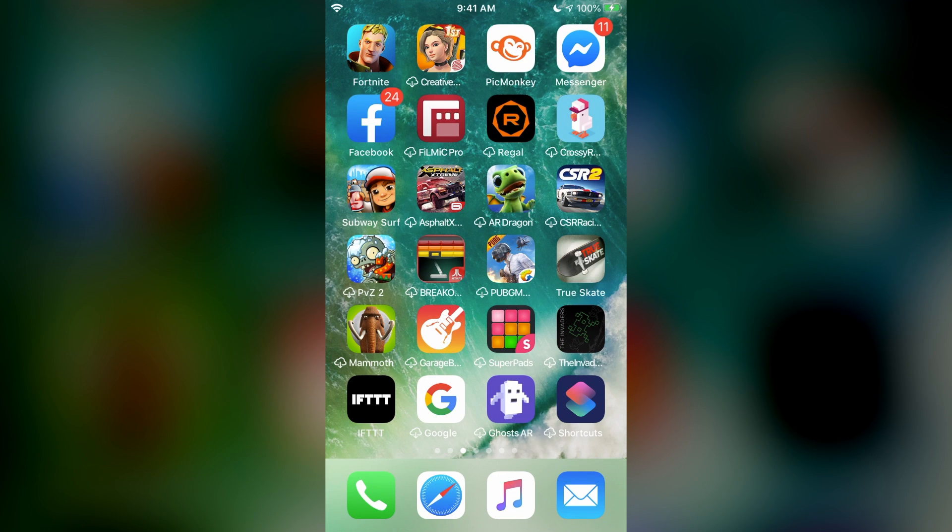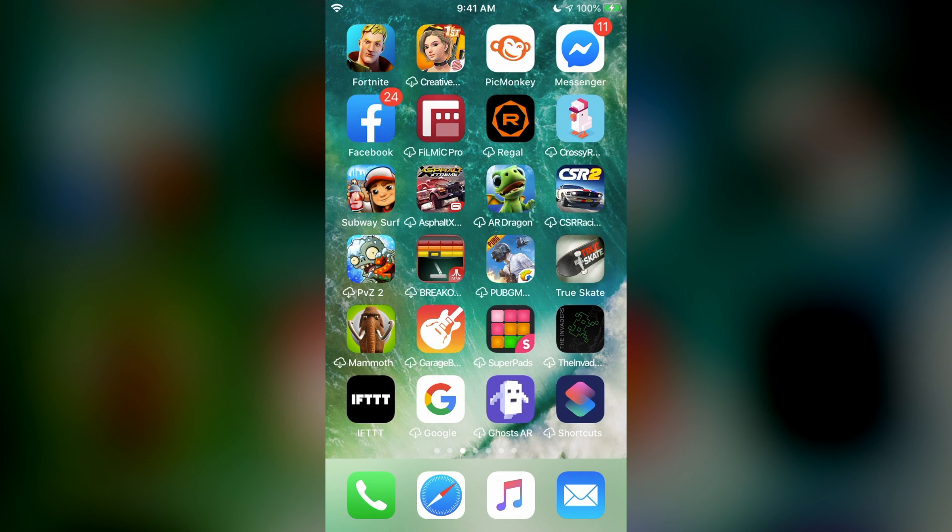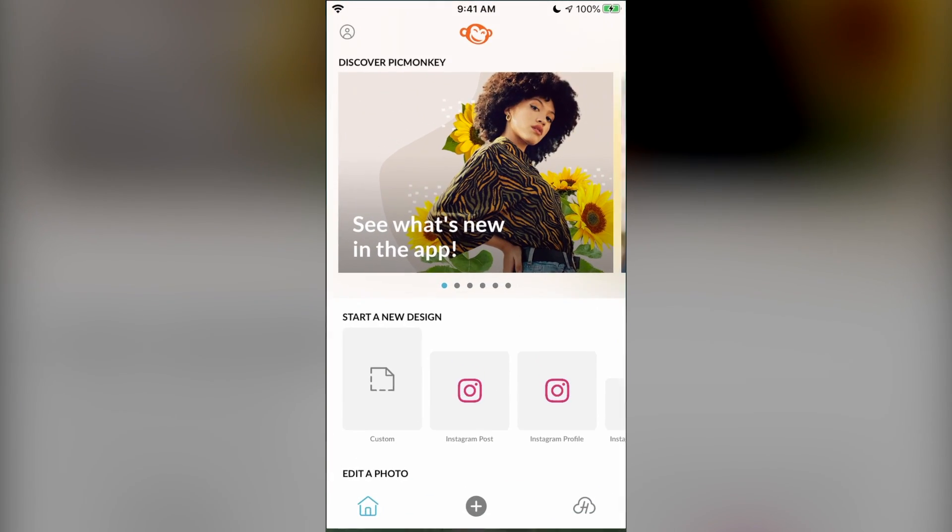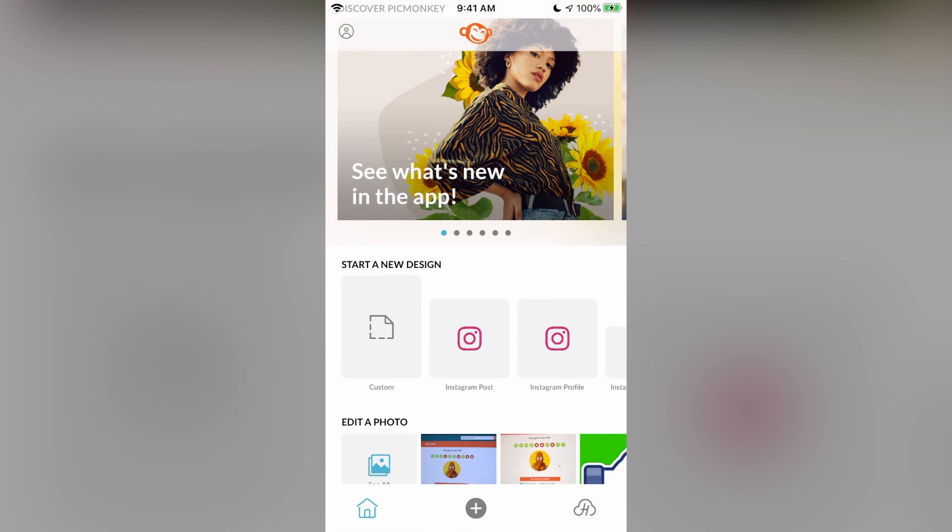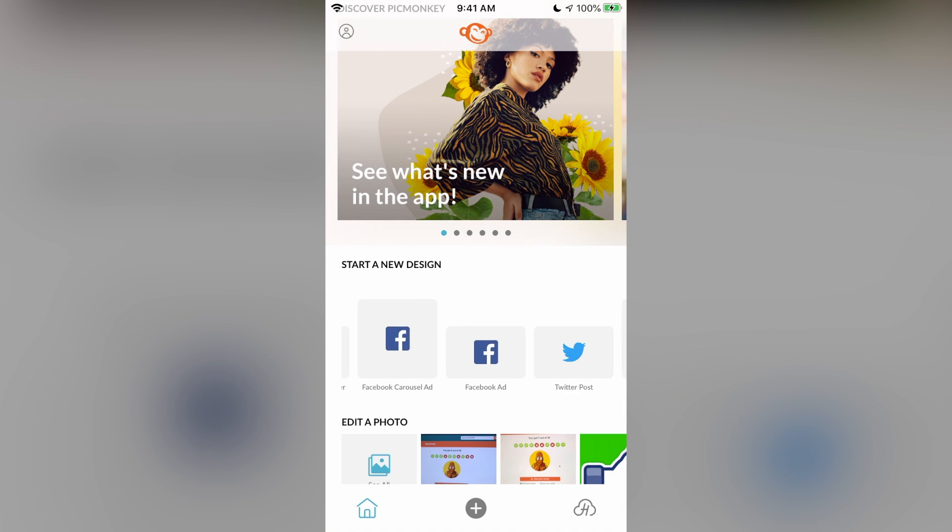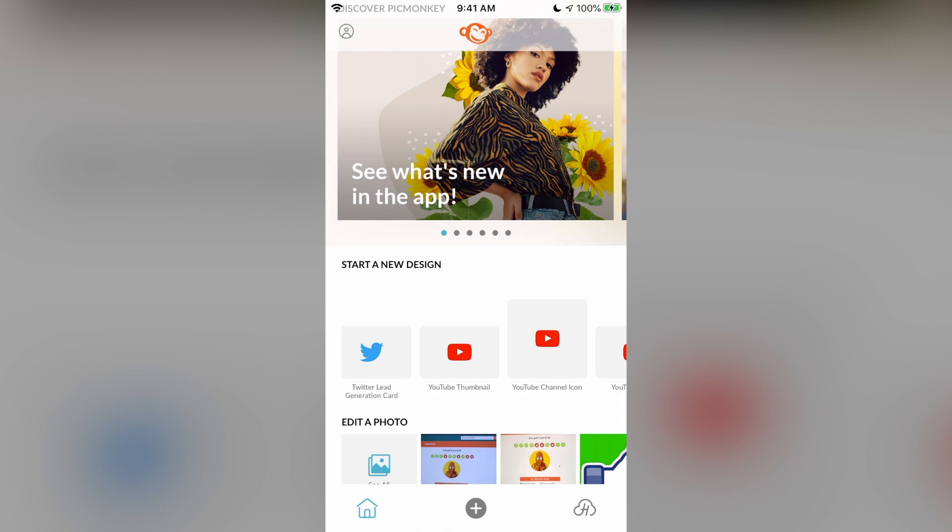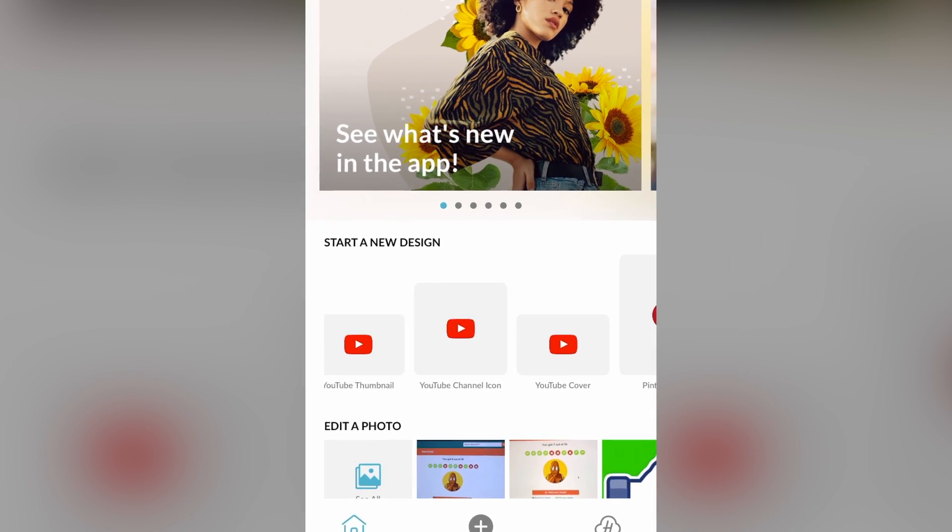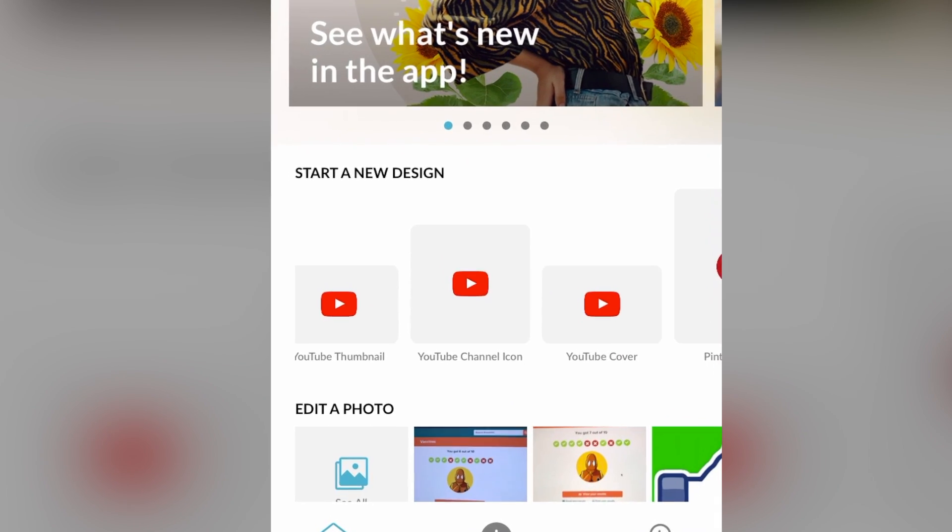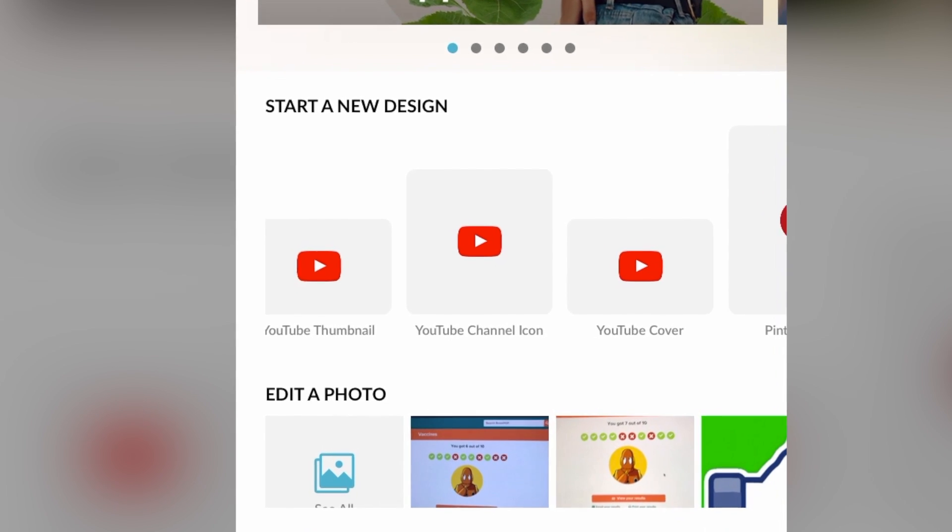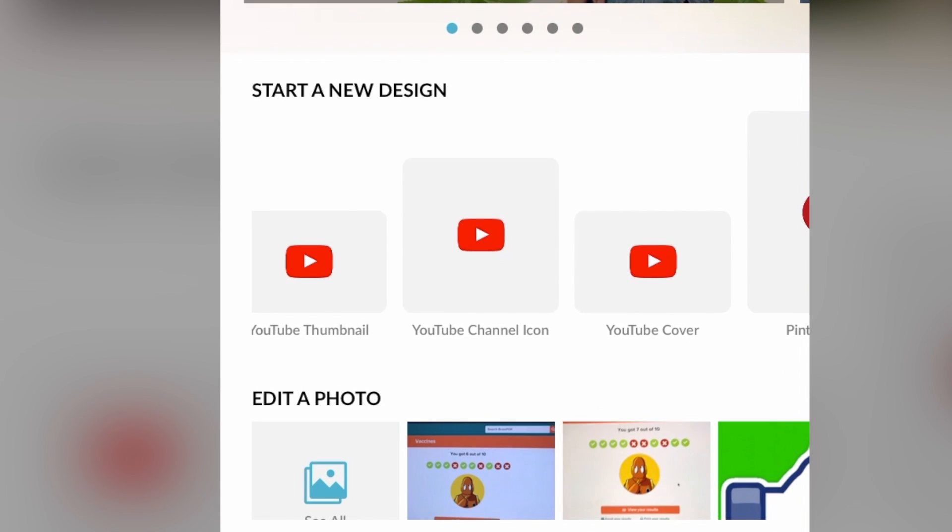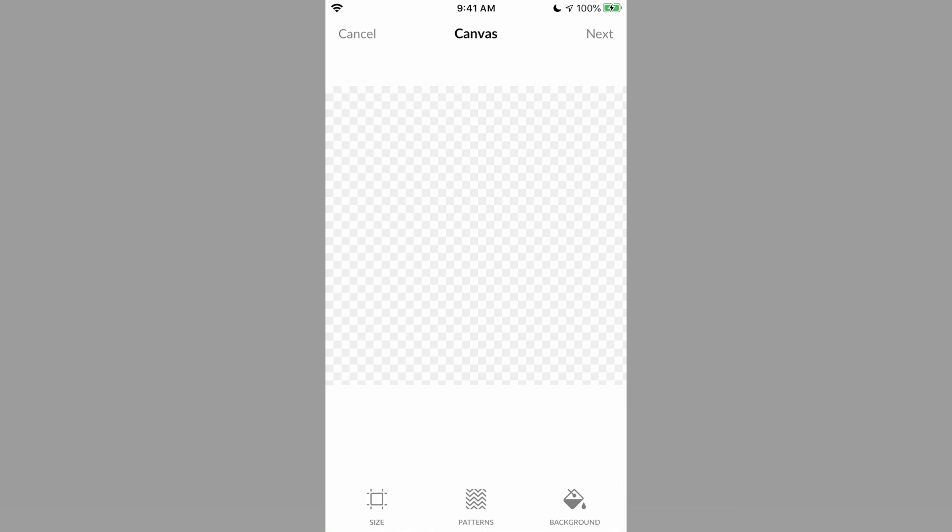First, open PicMonkey. Then you see in the middle is to start a new design. Then you scroll and then if you see YouTube, you click that. And to be more specific, click YouTube channel icon. You see our canvas is a square and the channel icon is going to be a circle, but it's fine.